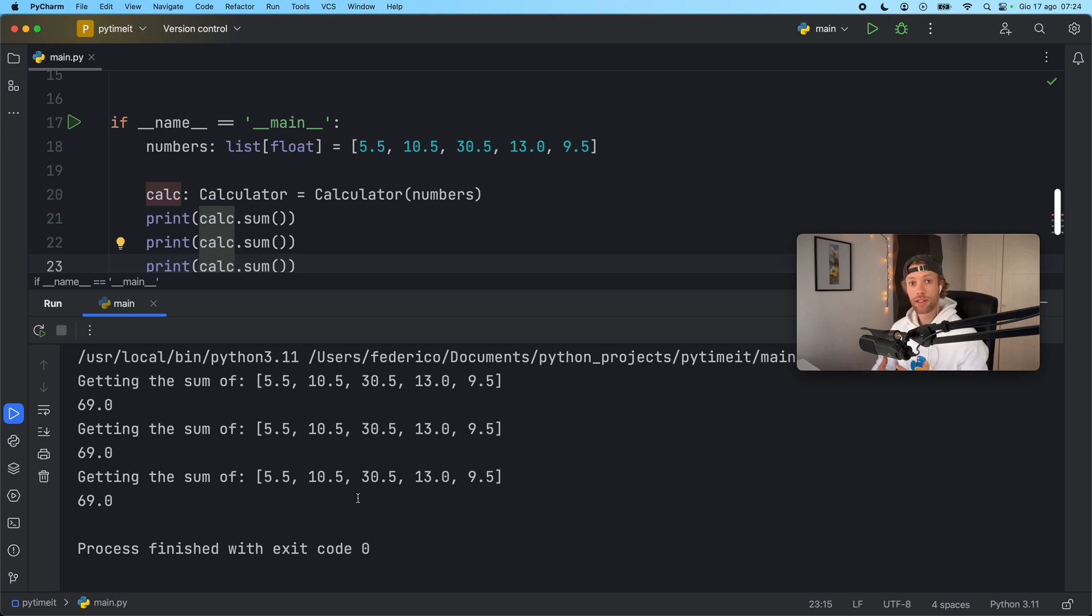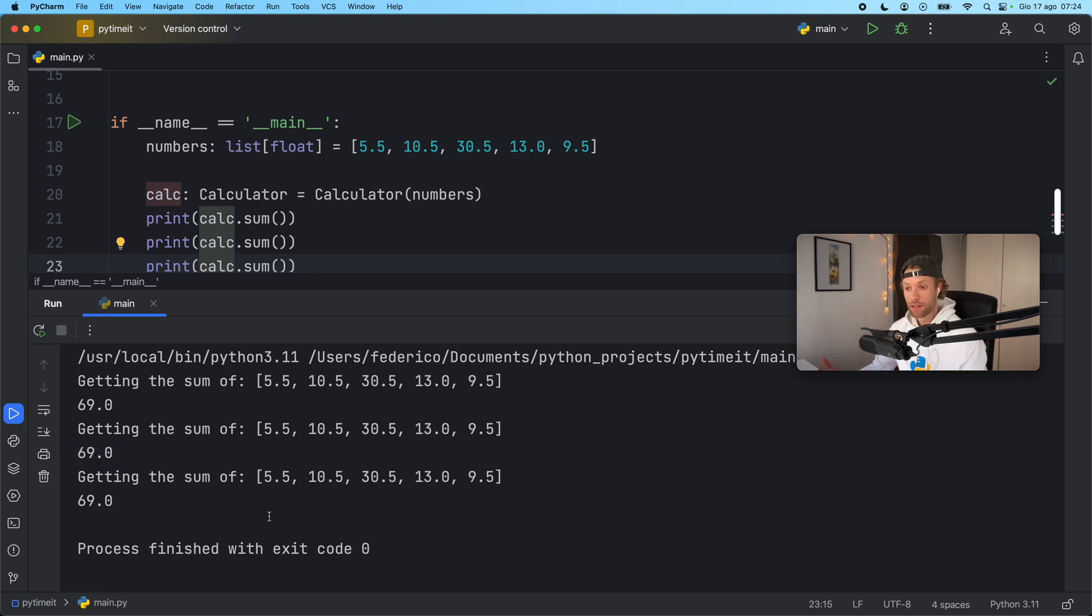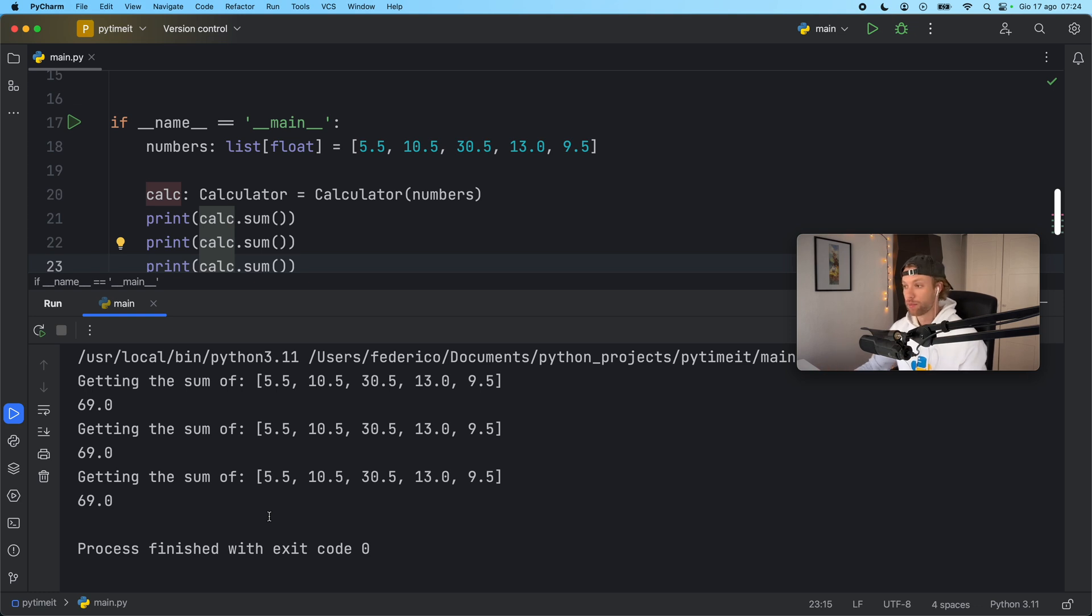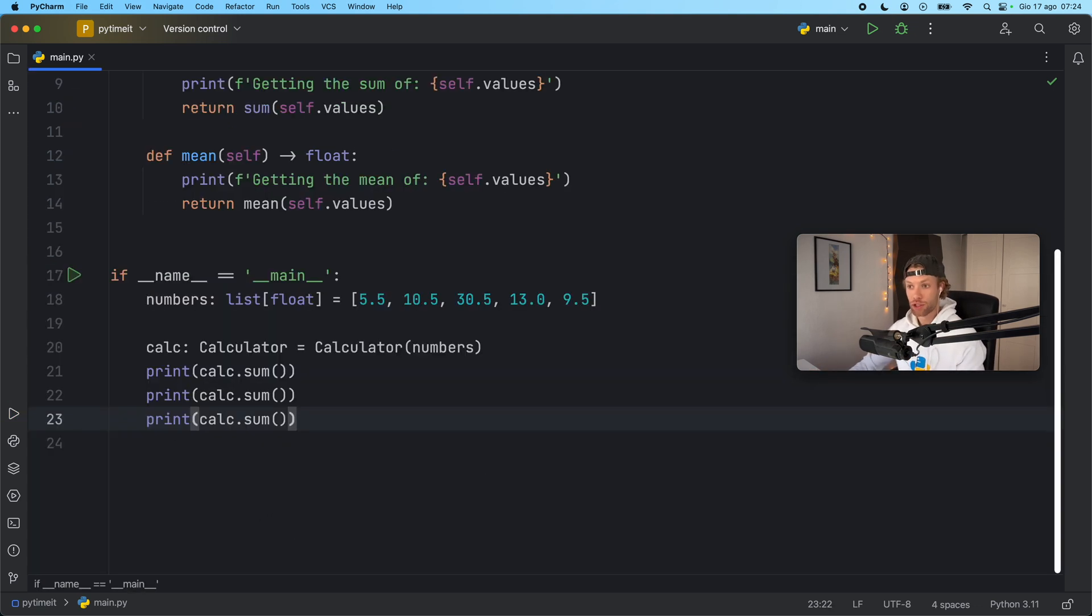So this is where I want to introduce to you the concept of a cached property. Because once again we're returning the same result each time we call this method. So why do we need to calculate it each time? The result is always going to be the same. So let's see how we can fix that using the cached property.